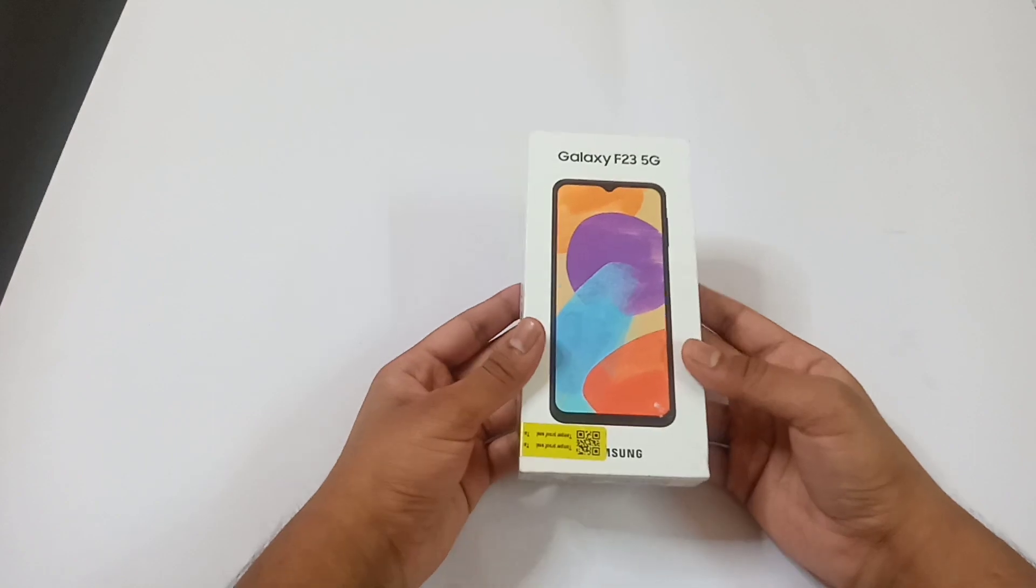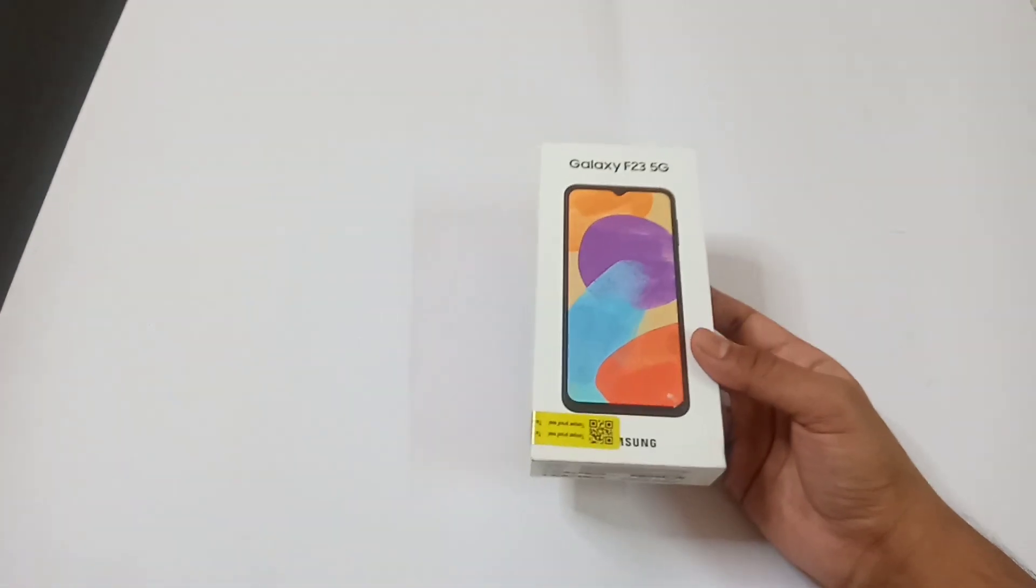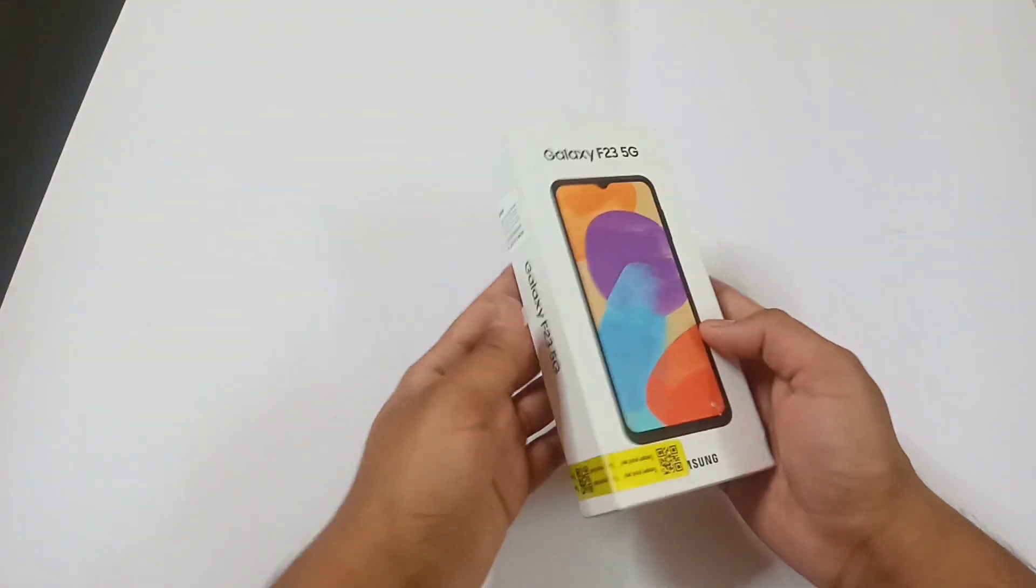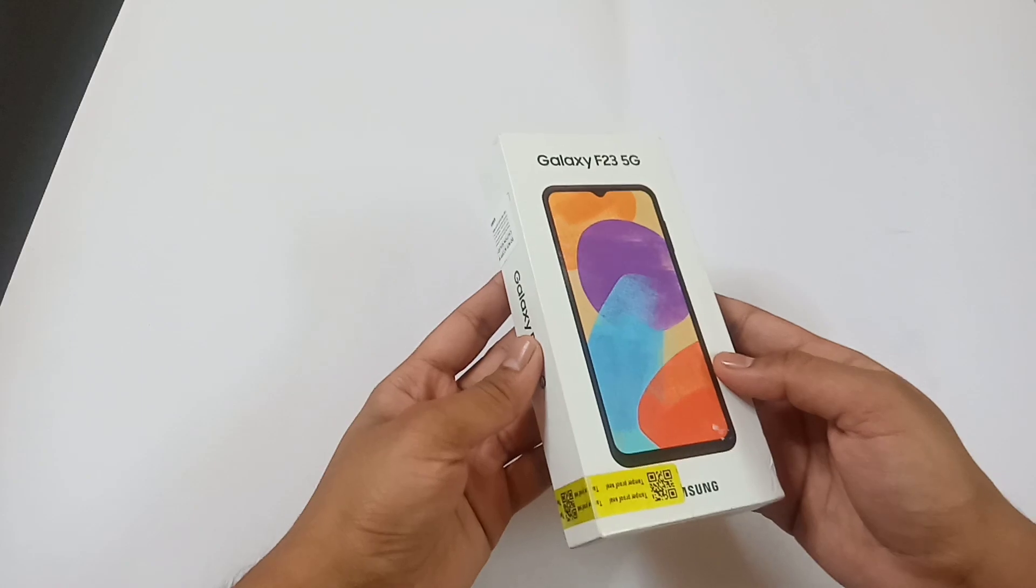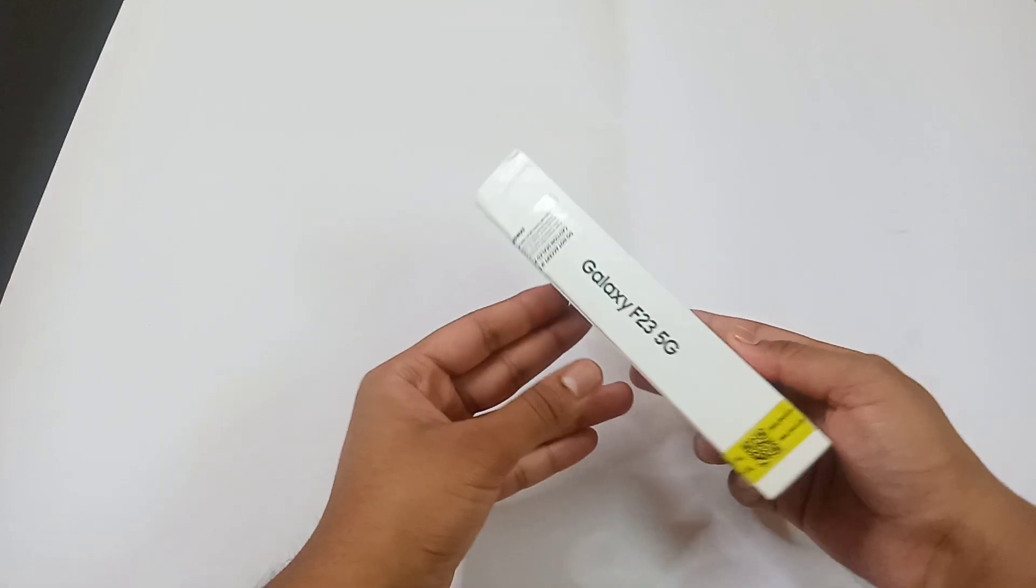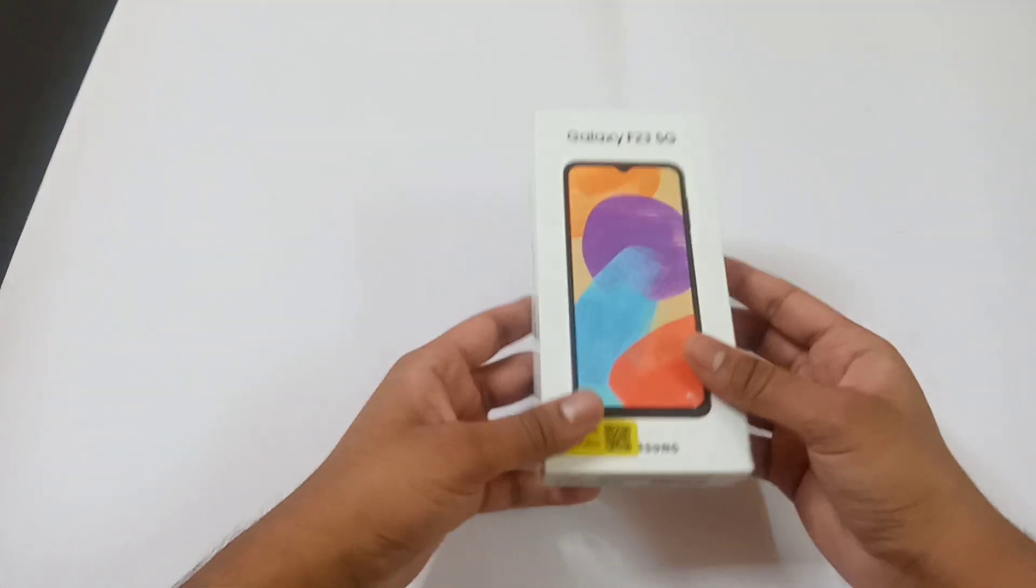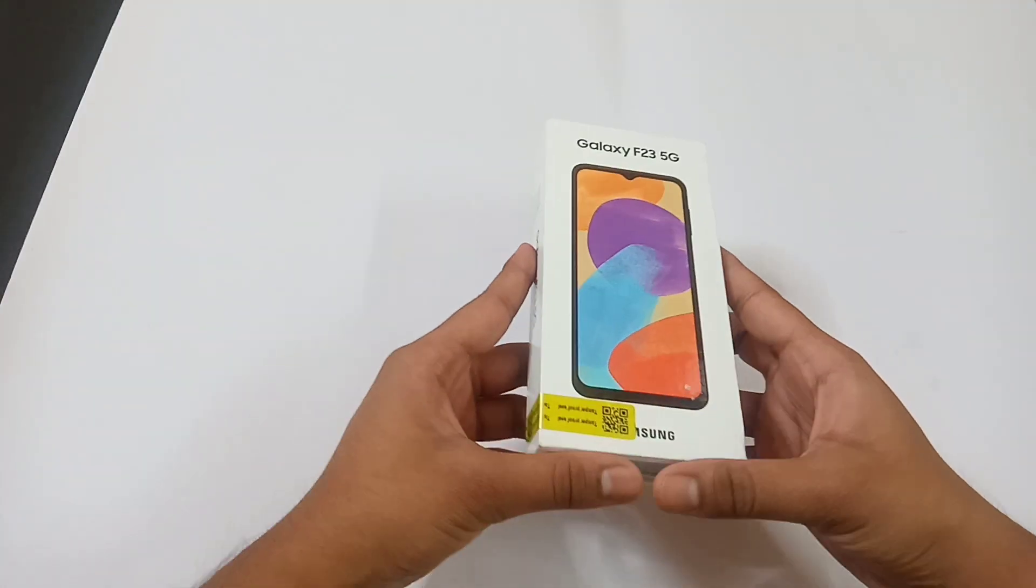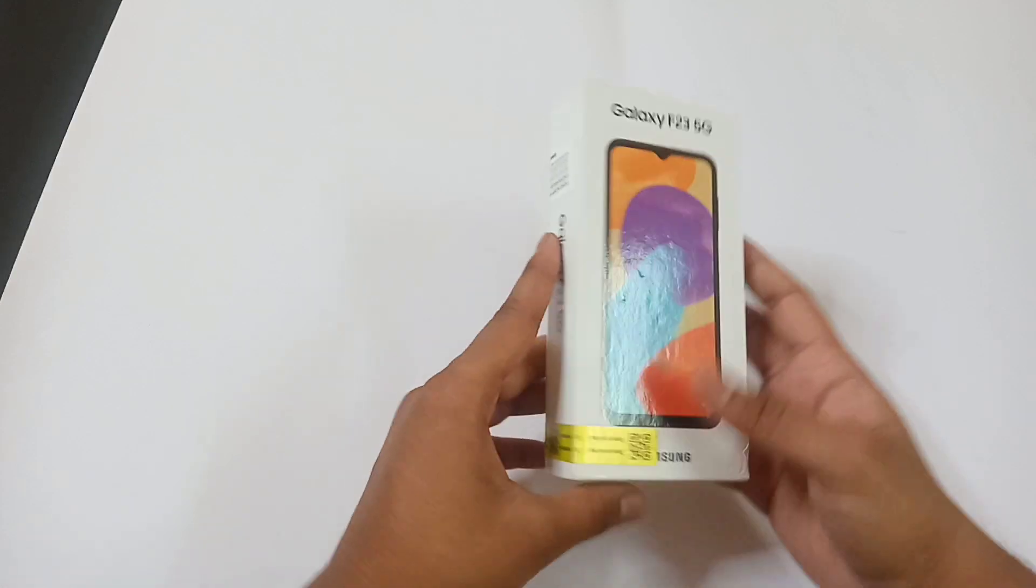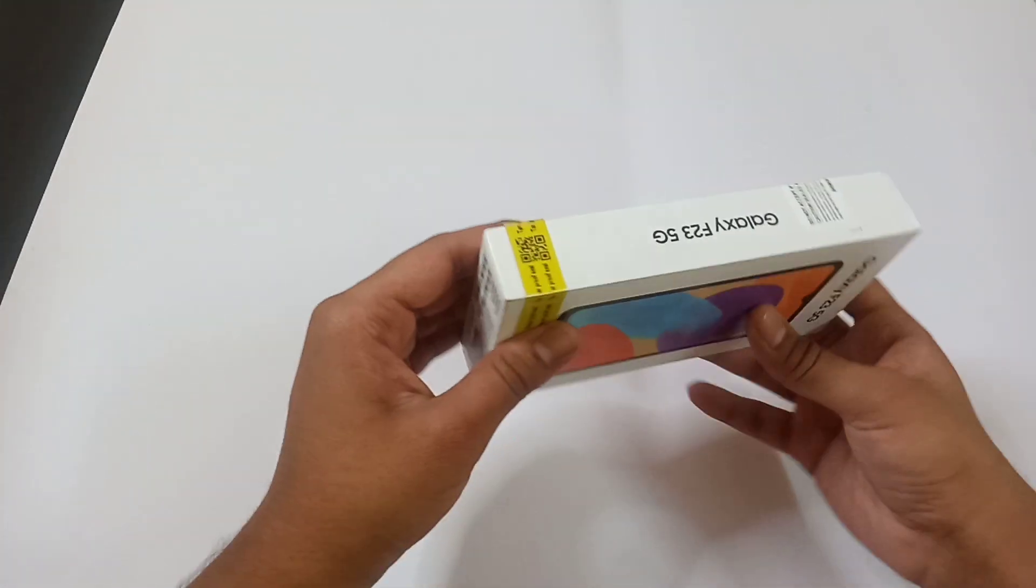I have ordered this phone from Flipkart during their sale because it is the most beautiful I have seen ever and it's the most affordable 5G smartphone under 15K. It's also the most premium looking smartphone I want to buy.